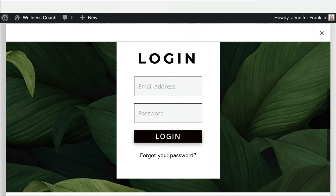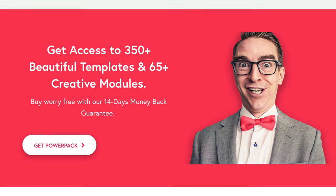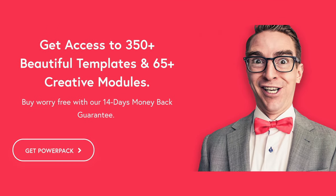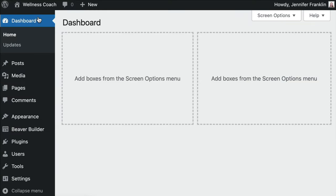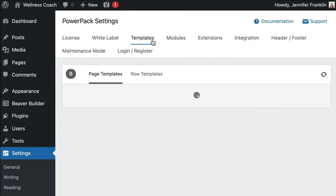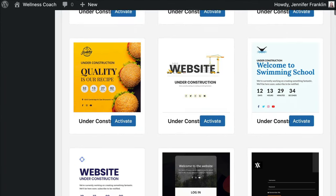If you have PowerPack Pro like we do in this example, you'll have access to over 350 plus Beaver Builder templates. To get access to them, you will go to Settings in your WordPress dashboard and click on PowerPack.